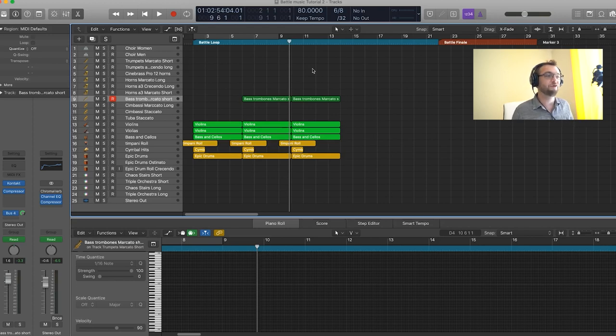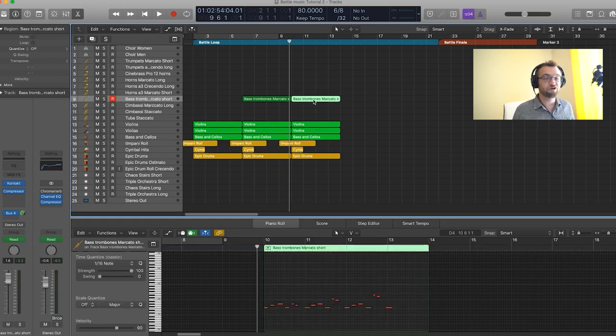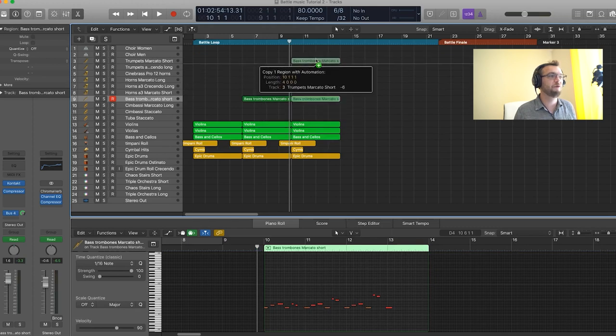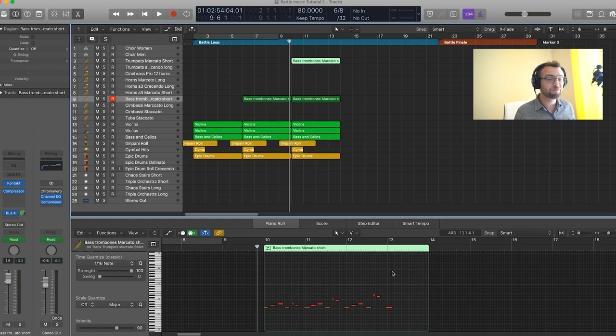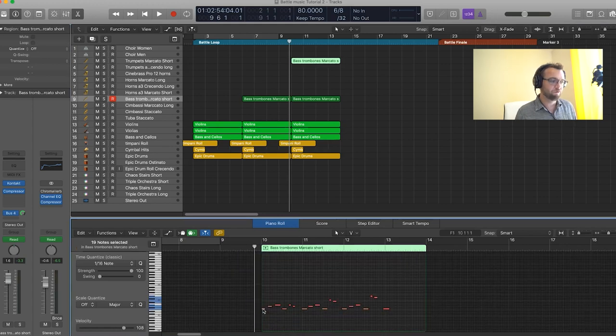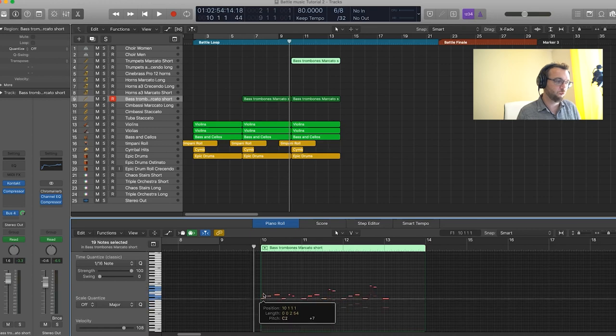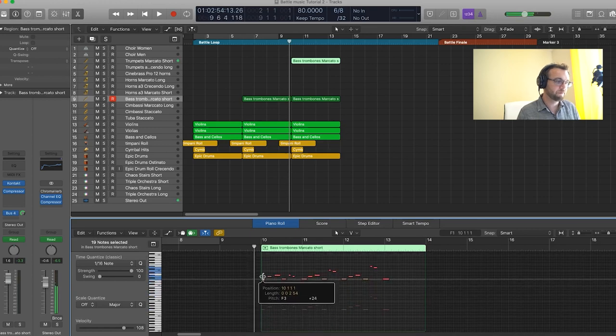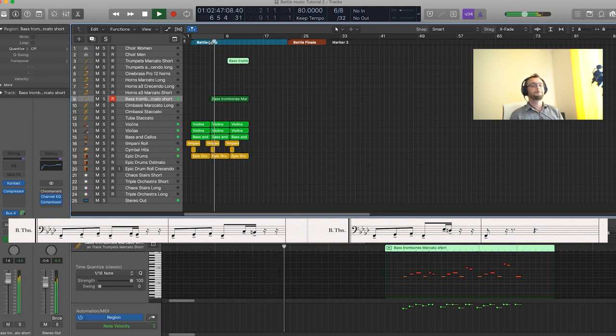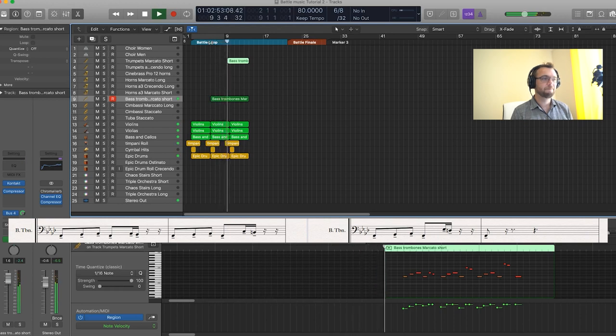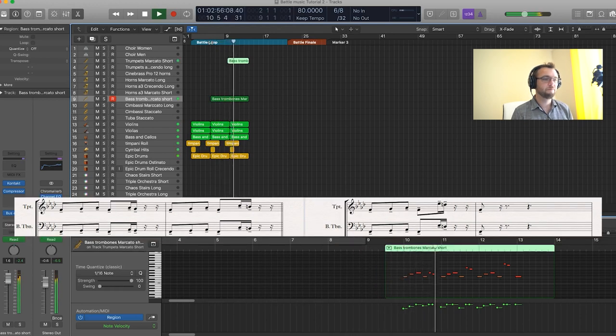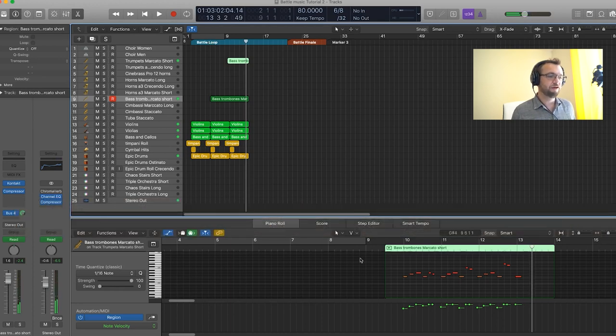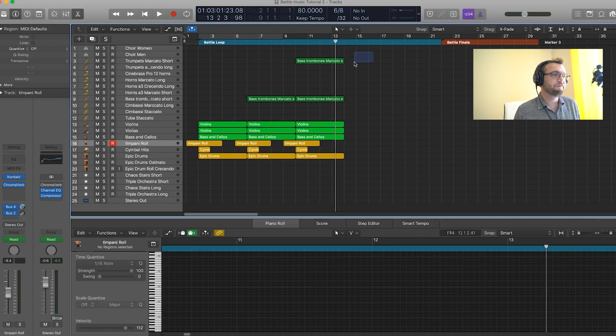I'd like the melody to be a little different the second time. So what I want to do is I'm going to take the bass trombone part the second time around and I'm just going to drag it up to the trumpet Marcato Short Track. So this is also a Metropolis Arc 1 patch, same articulation Marcato Short. And what we're going to do is pretty much just give the same melody to the trumpets, but two octaves higher. So we are at F1 right now and we want to bring it up to F3. So now we have our trumpet melody.